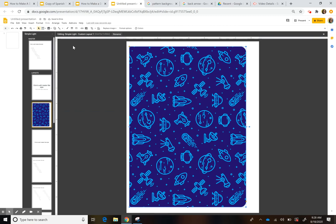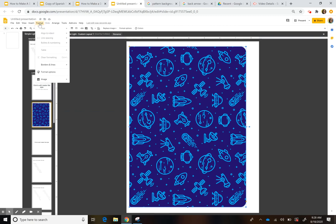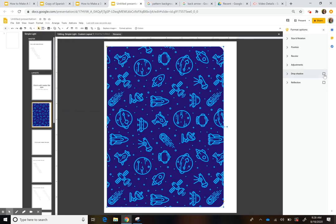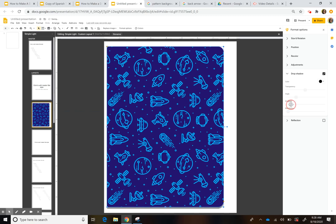Then I'm going to add a drop shadow to give it a little more dimension. Go to Format Options and hit Drop Shadow, and make it a little bigger. You can see on the bottom how it changes — that looks pretty good.